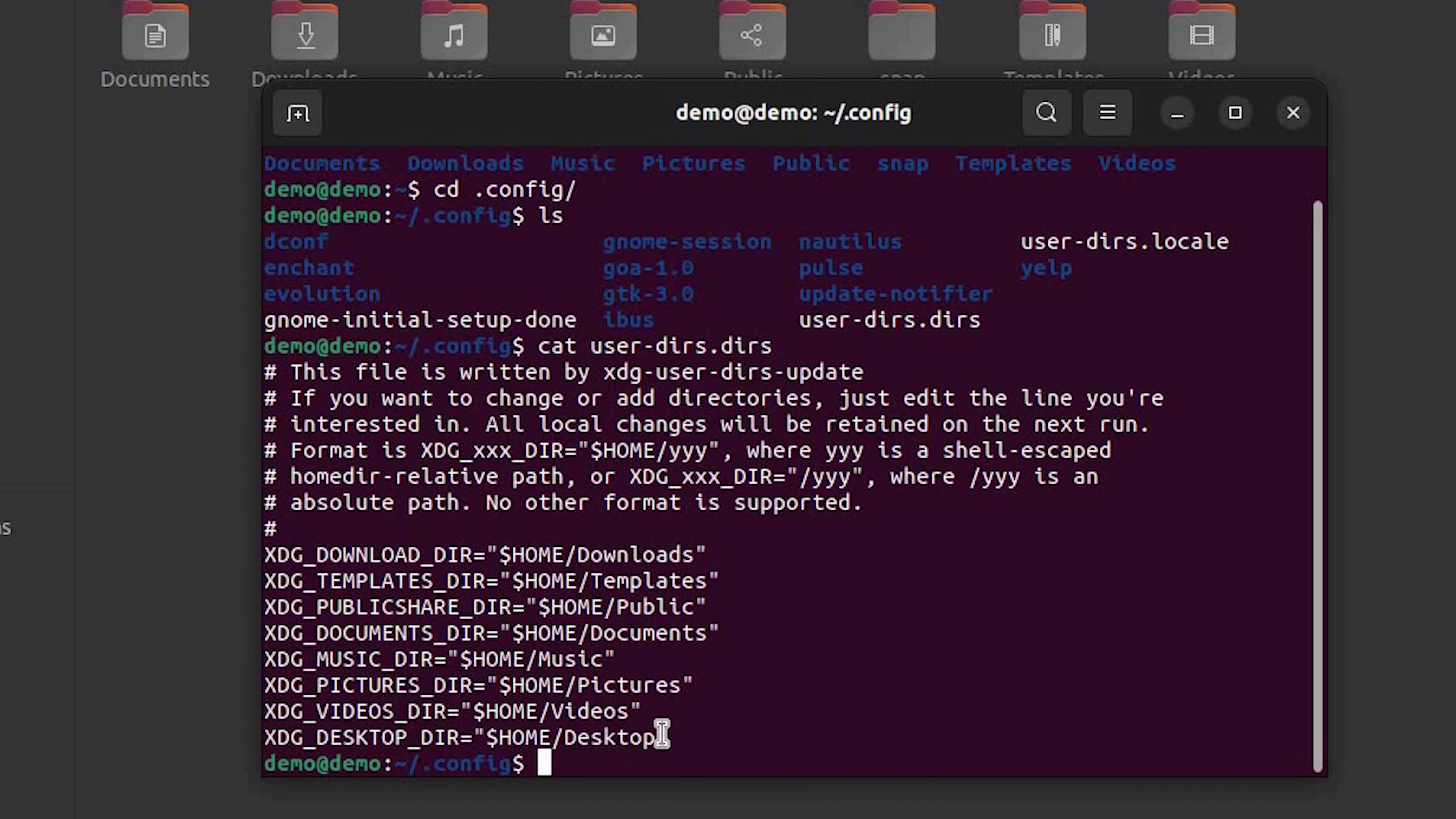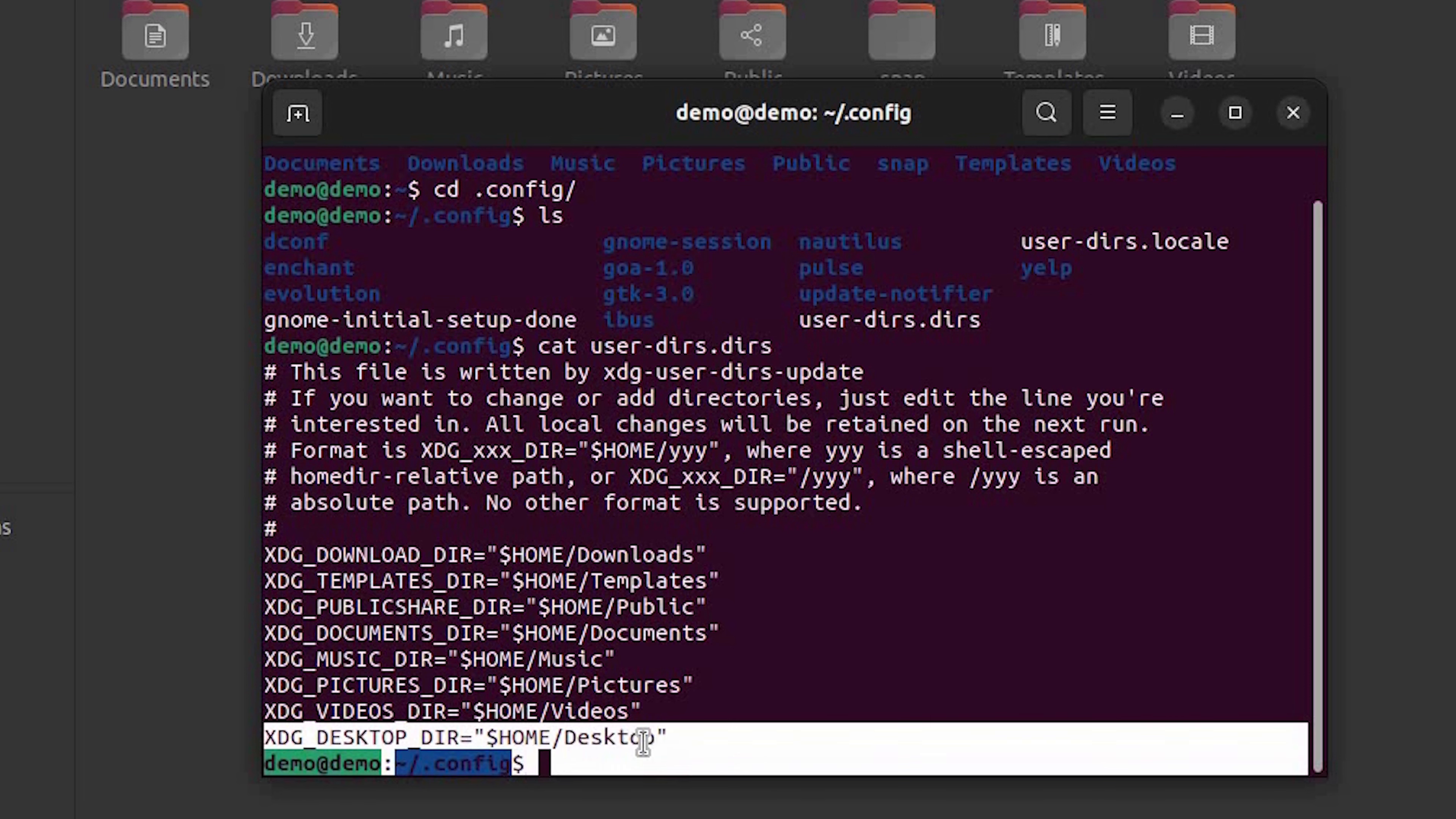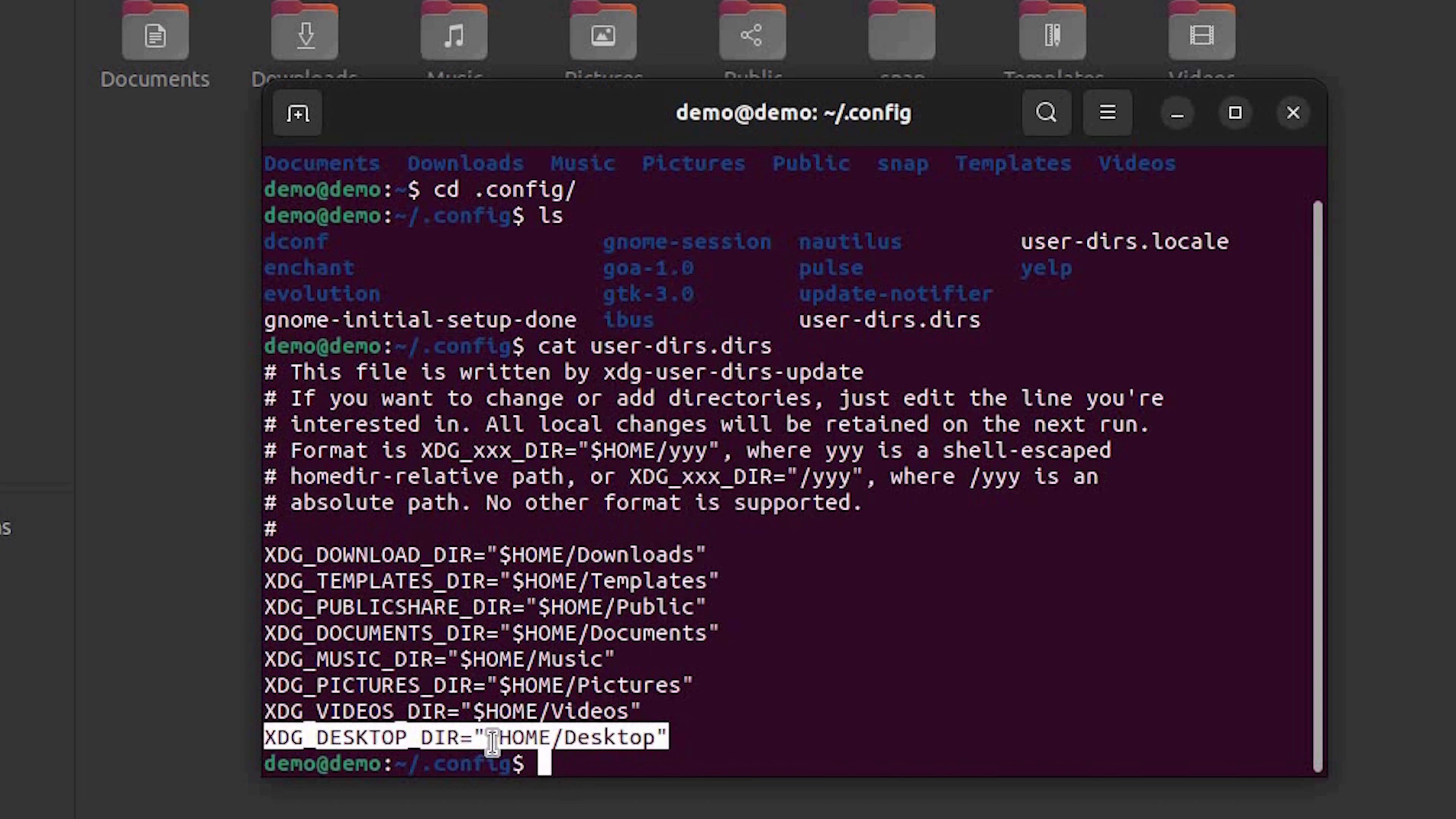This file is responsible for keeping all the list of directories present in home directory. By mistake, if you delete all the entries, your file manager may be homeless. You can see we have a desktop entry in here. In your case, it may not be there.